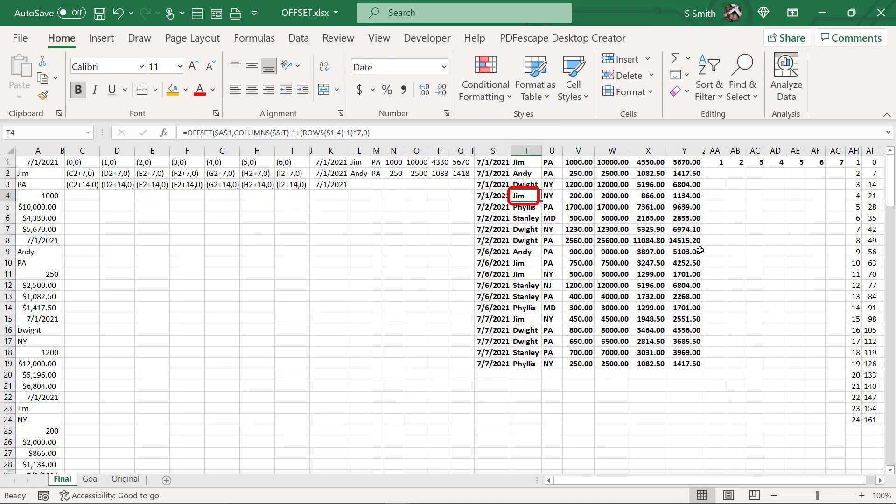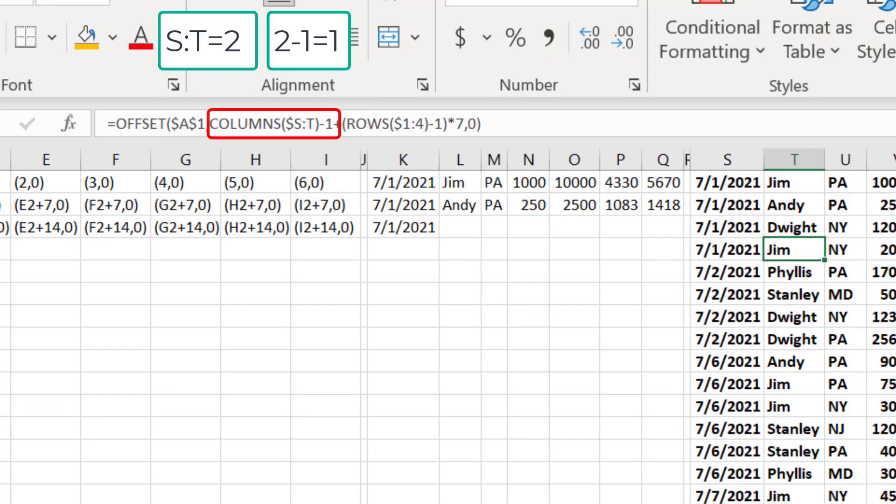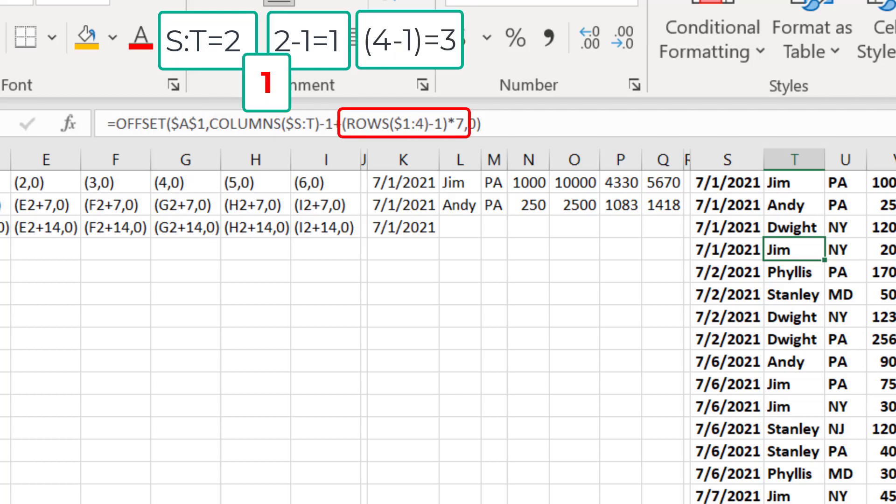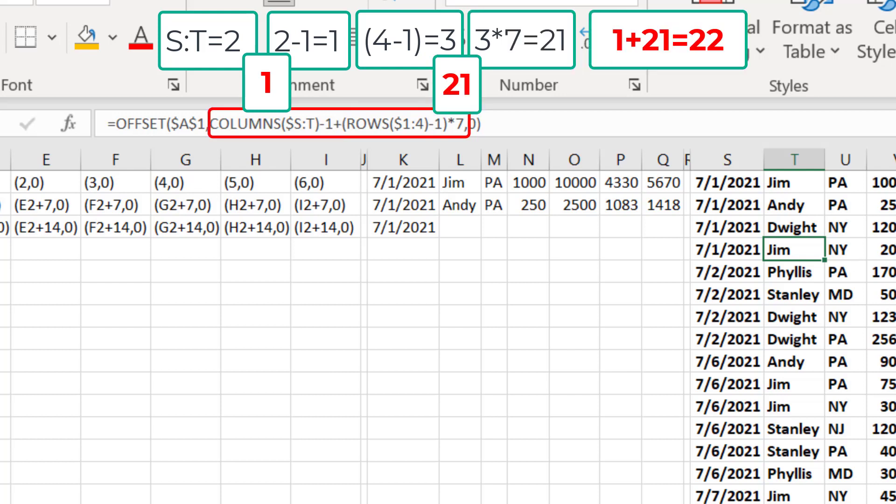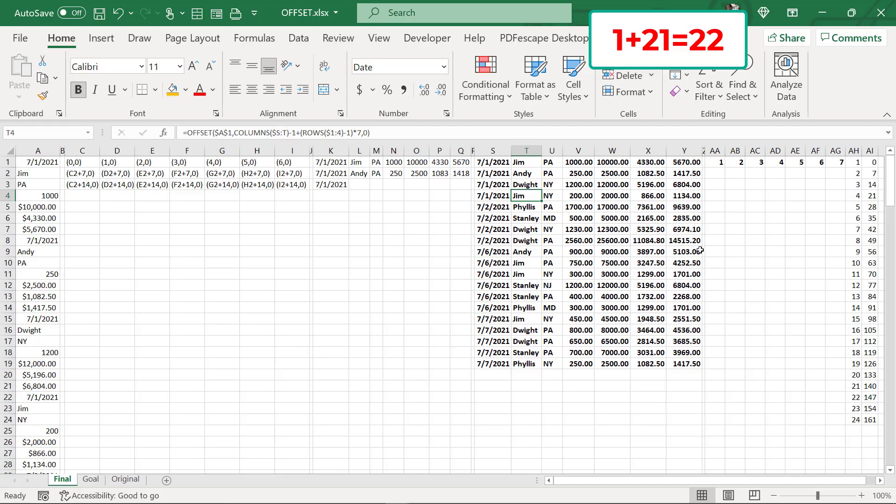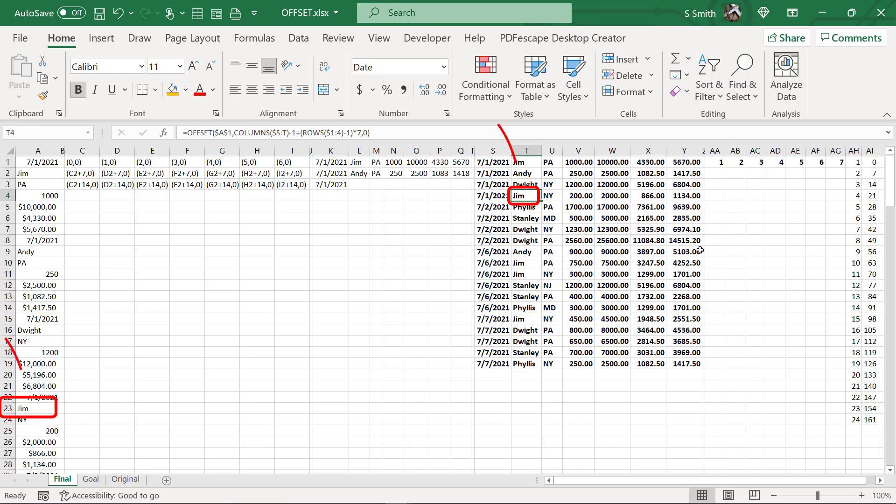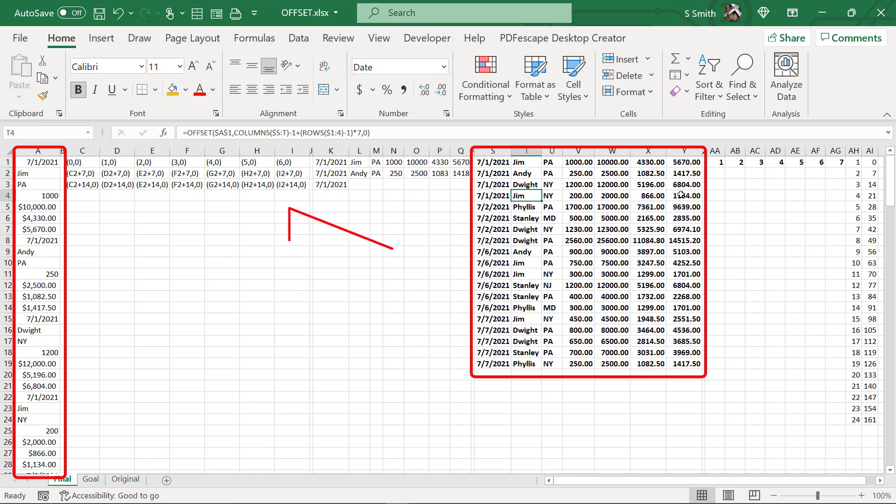So let's spot check another one. In this case, I have column S to T minus one. So S to T is two columns minus one is one plus rows one to four, which is four minus one, which is three times seven, which is 21 plus one, which is 22. But remember, I'm moving down 22, so I'm actually looking in row 23 and you see Jim and it matches Jim right here. So this has calculated correctly.